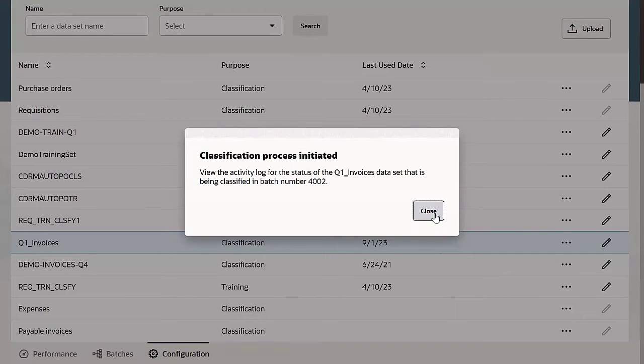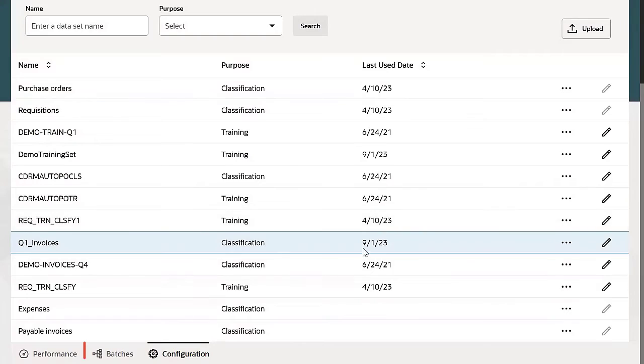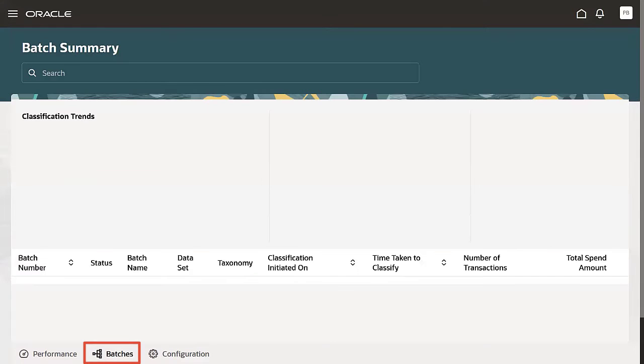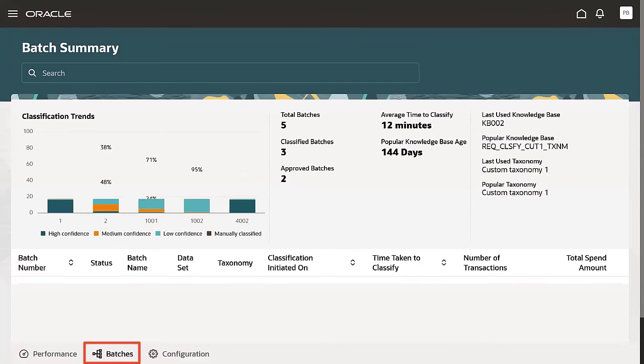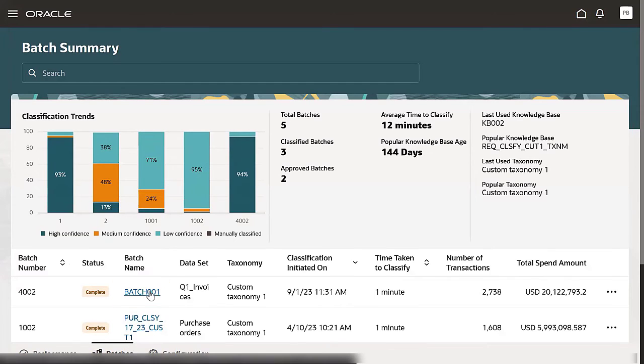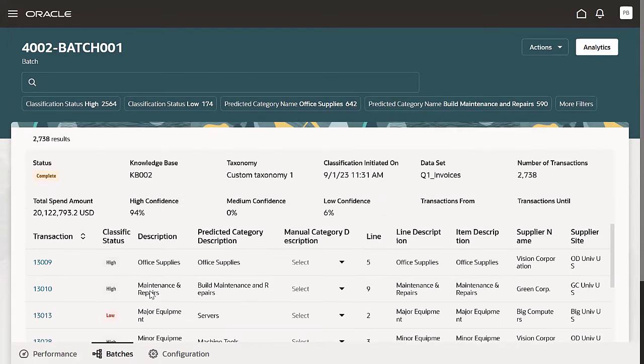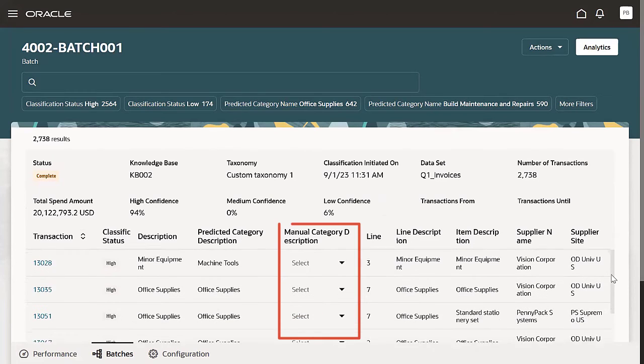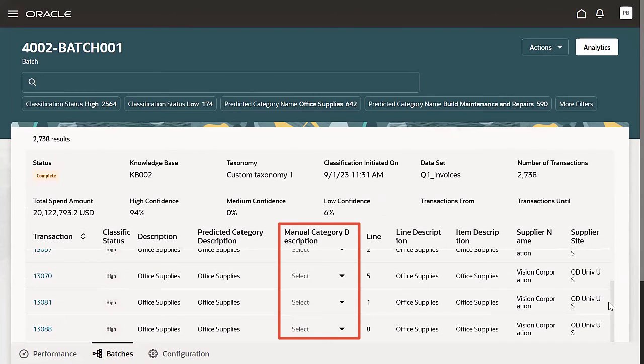After the classification is complete, you'll find the newly created batch in the Batches tab. Open the batch to review the assigned categories. You can make any corrections needed for a more accurate classification by manually assigning categories.